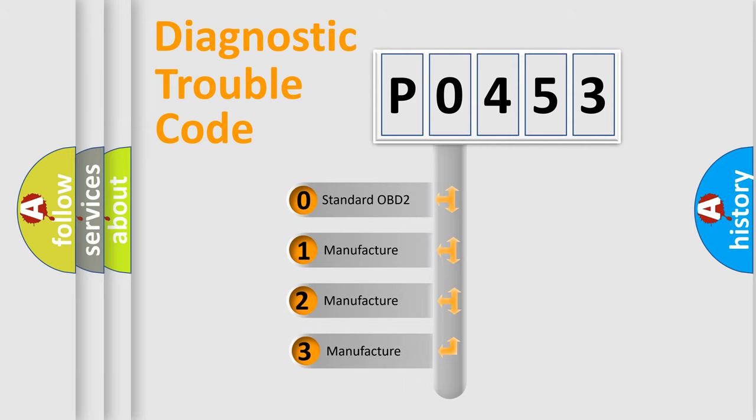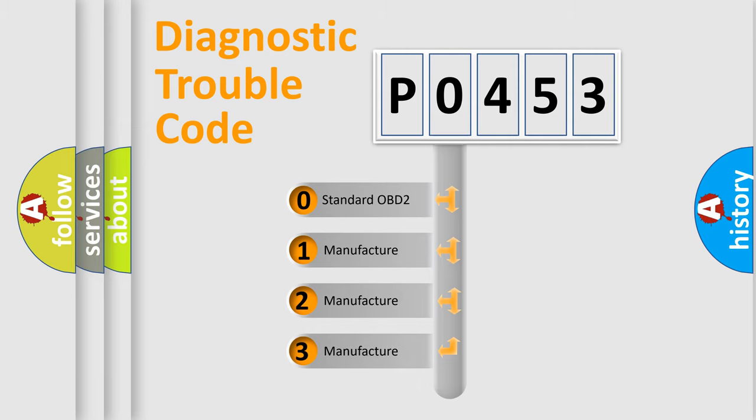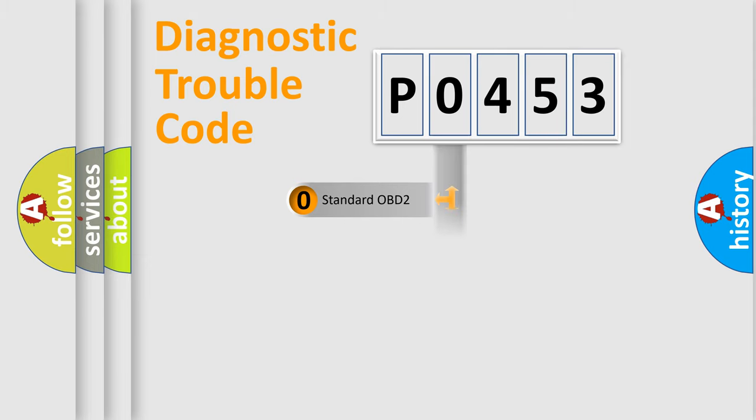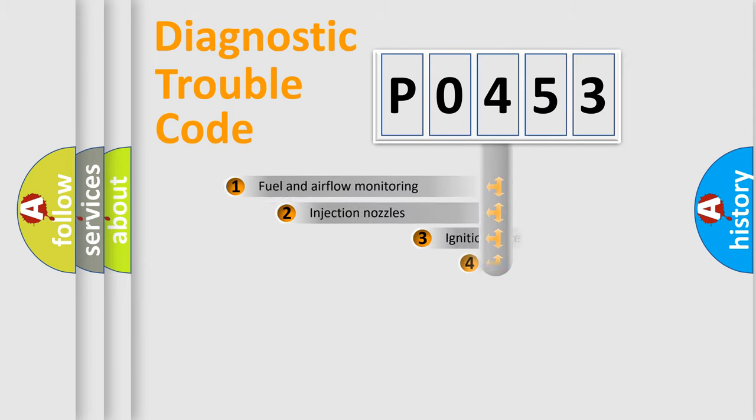If the second character is expressed as zero, it is a standardized error. In the case of numbers 1, 2, 3, it is a manufacturer-specific error.